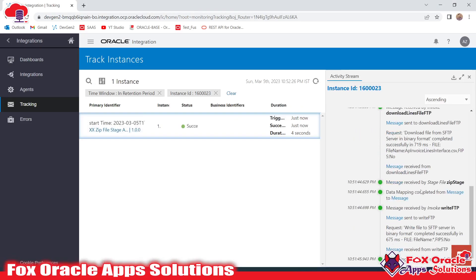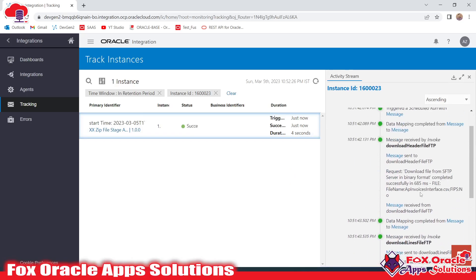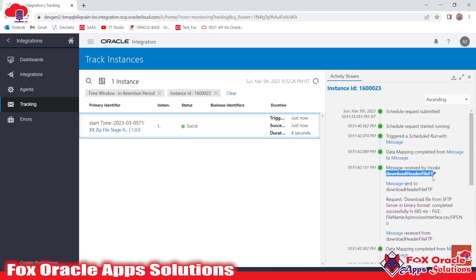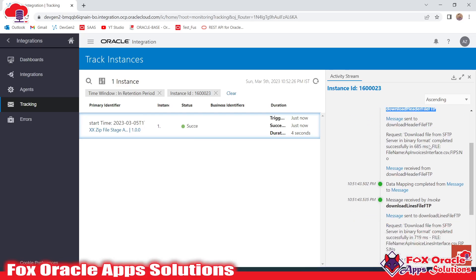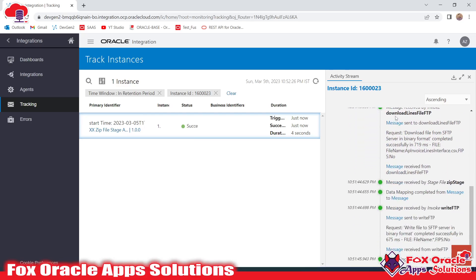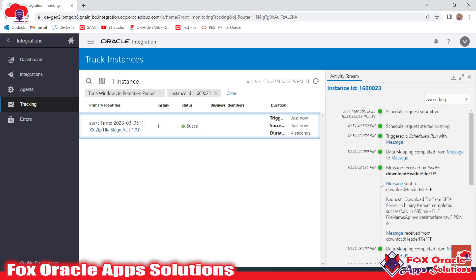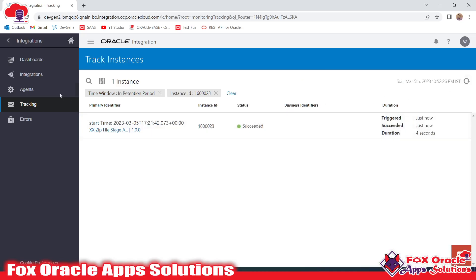If you go to the log messages you can see the complete flow. First, the FTP adapters download the two files from the SFTP server to the Oracle Integration virtual directory. Then the Stage Zip operation zips those two files. After that, the Write FTP adapter writes the zip file to the SFTP server.